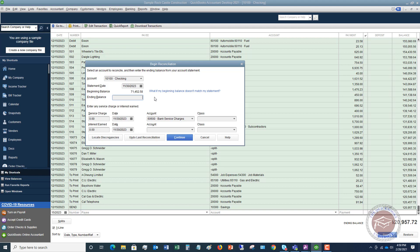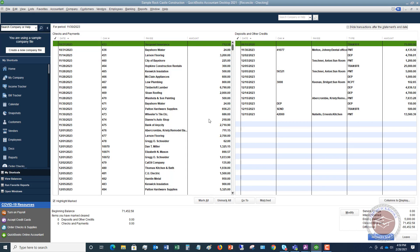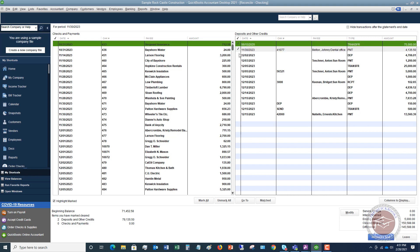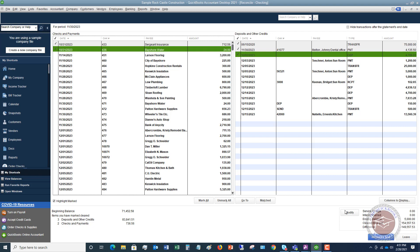Put in the ending balance — let's say that it's $5,000. No service charge, no interest. Hit Continue, and you're simply going to go through and check off what cleared. You're going to look at your bank statement and say this cleared, this cleared, this cleared, et cetera, until you go through everything and this difference balance is zero. That's the first mistake new users make — they do not reconcile their bank statement, so you want to make sure you do that.